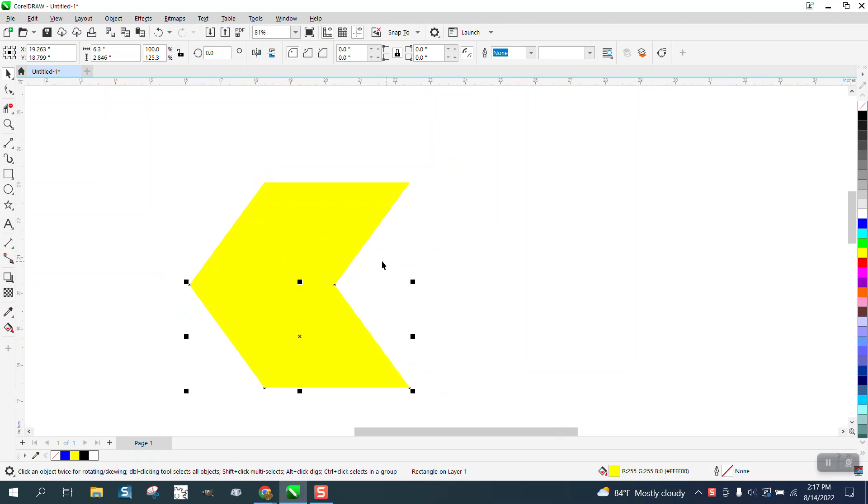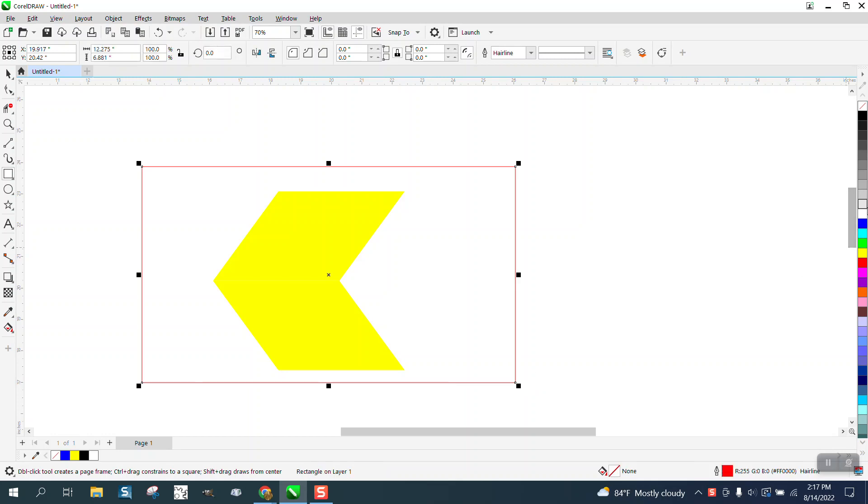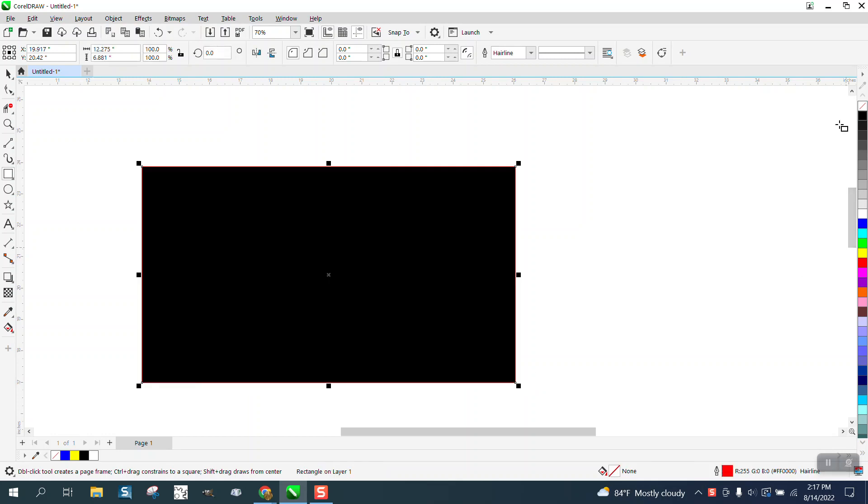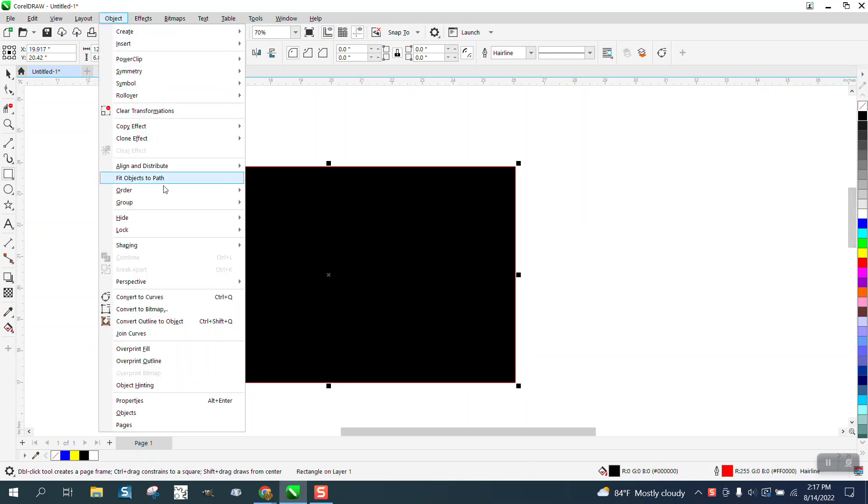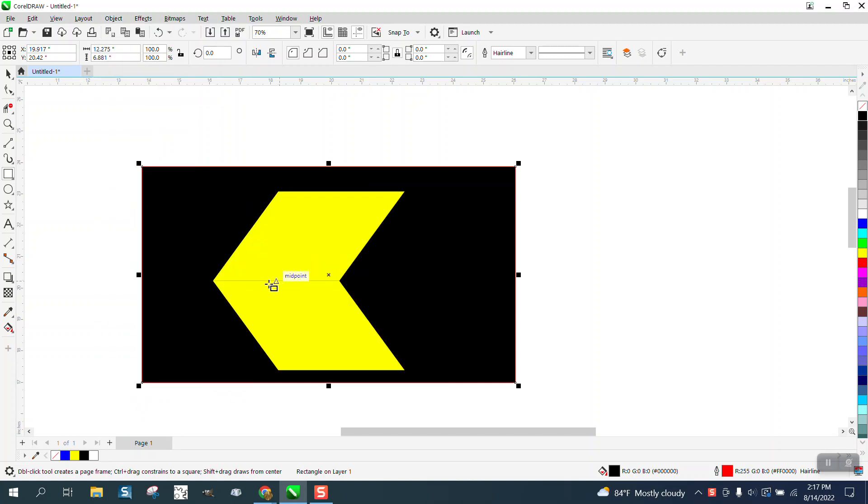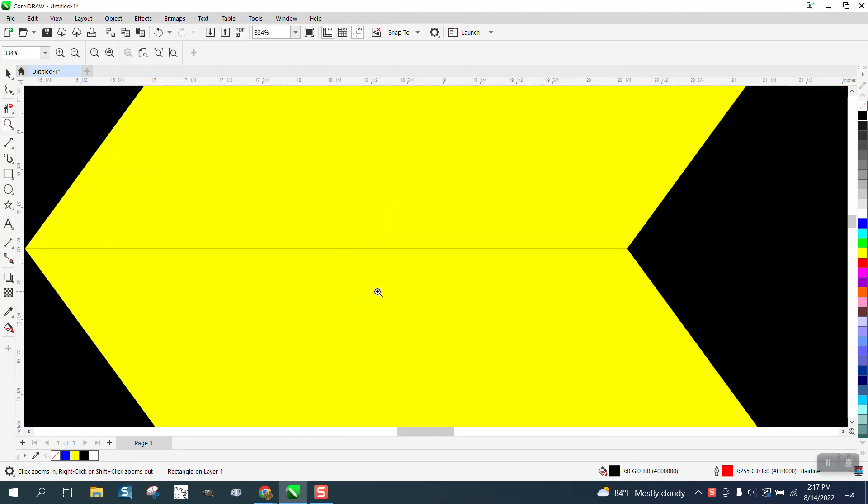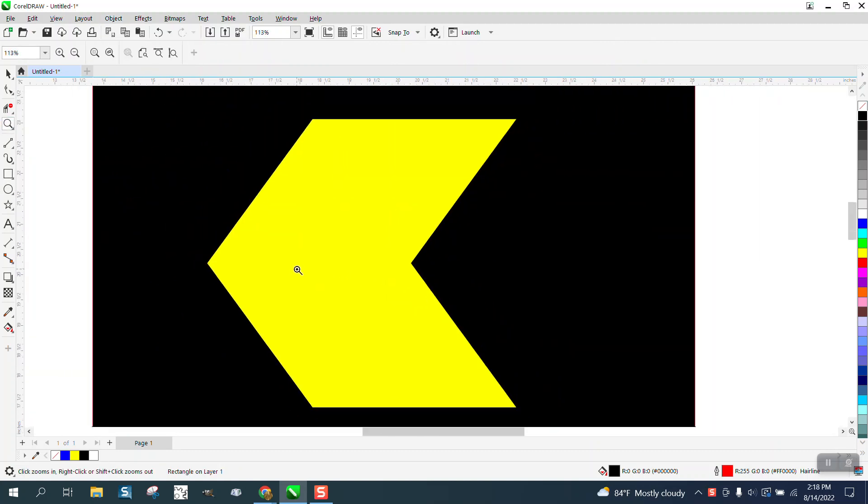Okay, there's no outline on either one of these pieces of yellow, but if we take a black box, and I'm going to use black so it'll show up and go to object, order, back of page. There is a slight line, and he's afraid it's going to print.